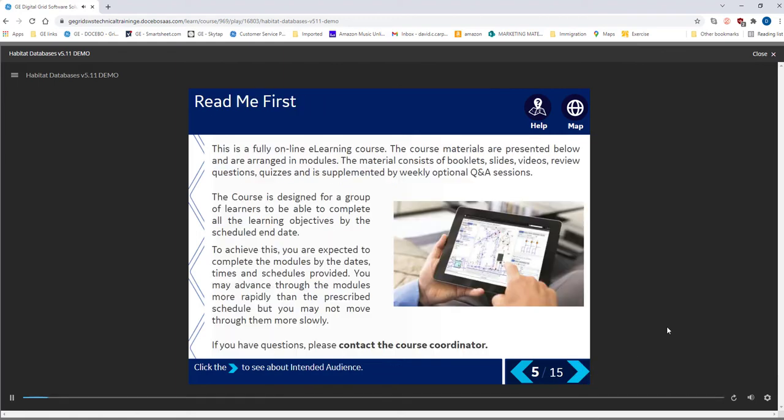There is a lot of material to cover, so please keep up a good pace as you progress through the course. This will help you complete the theory and labs on schedule. Use the self-reviews to ensure you are achieving the learning objectives. If you have questions, please contact the course coordinator.